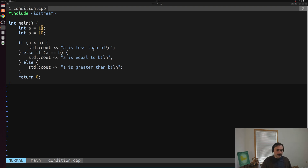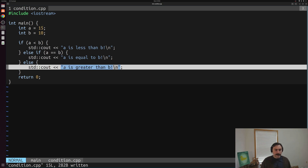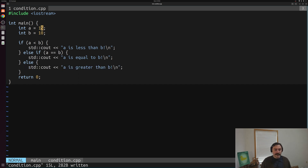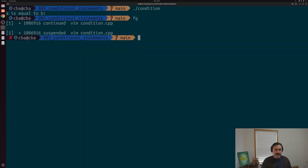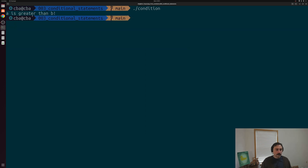The last thing to test is when a is greater than b. With a as 15 and b as 10, a less than b should be false, so we skip that block. a is not equal to b, so we skip that block too. We'll fall into the else side because a is greater than b, and print out "a is greater than b". We'll save, recompile, and run this code — and of course, we get "a is greater than b".